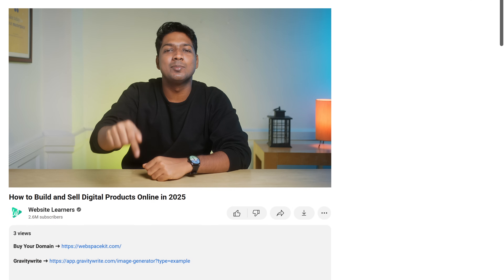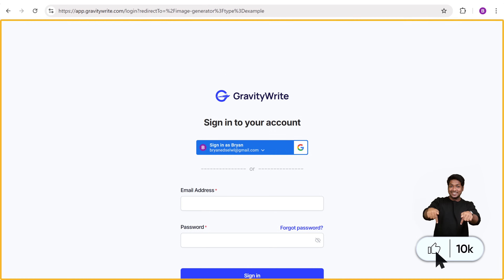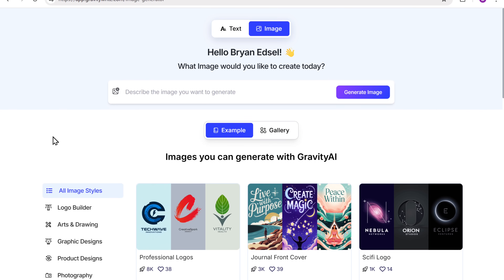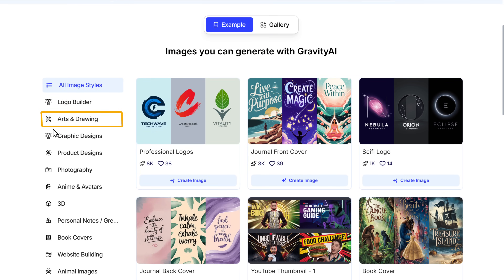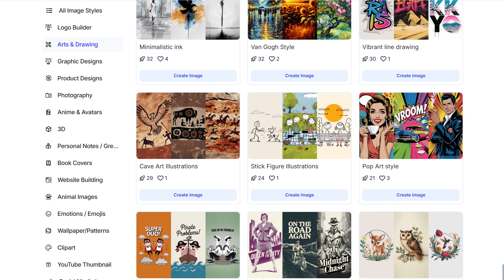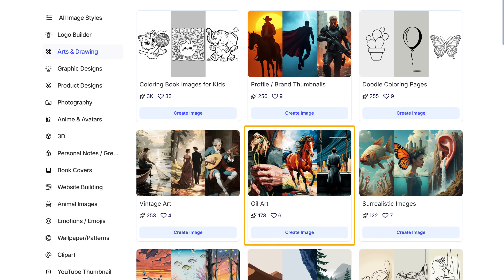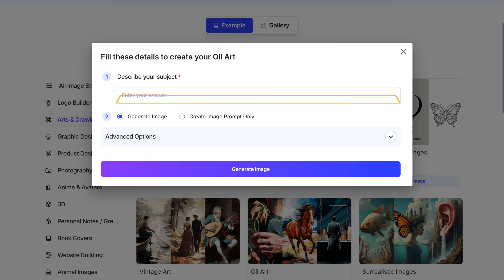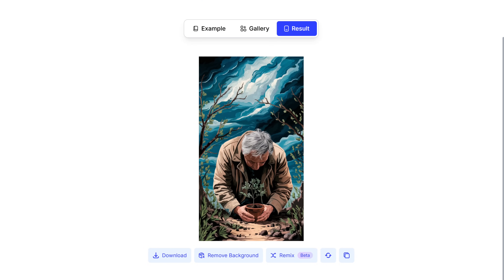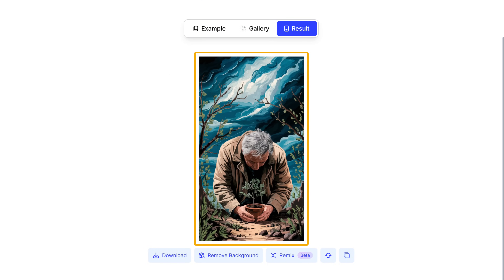To use the AI tool, just click the link below this video and it'll take you to this site. Sign in using your Google account. Now to create your wall art design, click 'Arts and Drawings' — here you'll find a lot of different styles to choose from. Select the one you like and click Create. Now describe how you want the image to be, then click 'Generate Image.' You can see that your wall art image has been generated and it's looking great, and you can download it by clicking here.